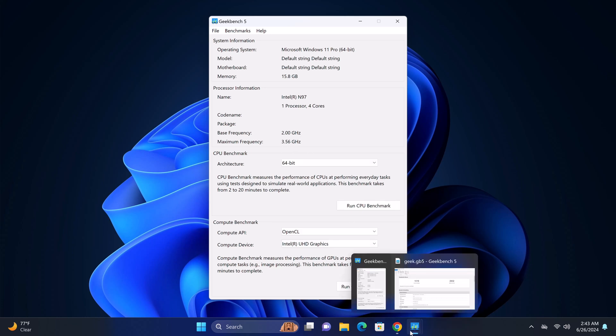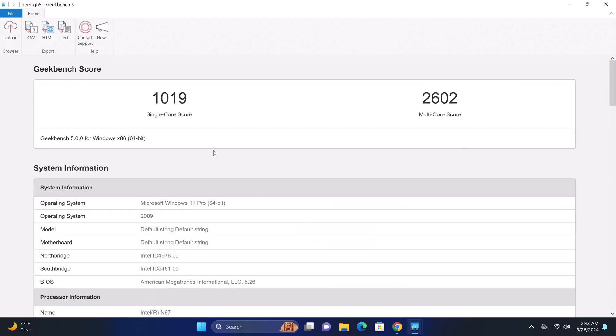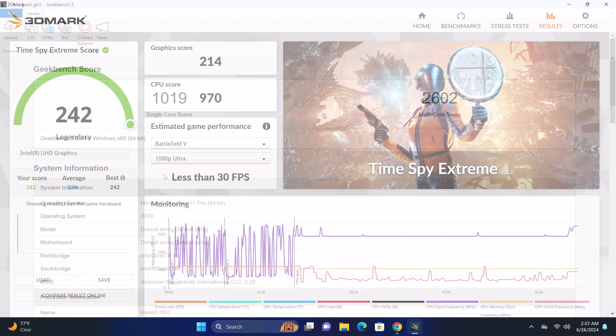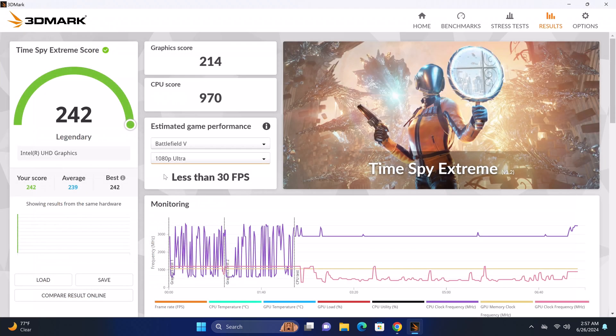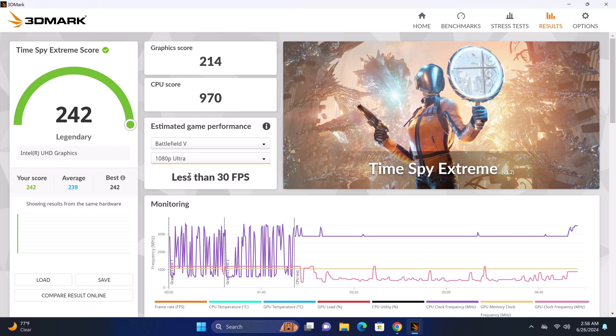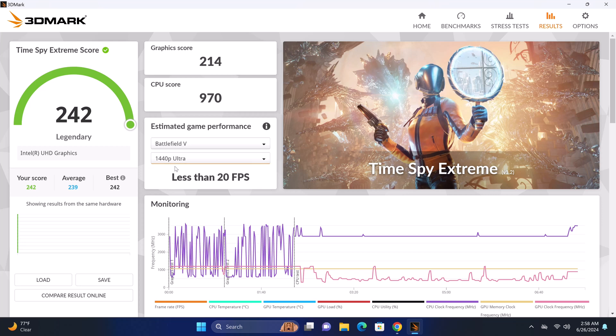In benchmarking its GPU's performance, in the 3DMark time spy test at 1080p it averages less than 30FPS, and at 1440p it averages less than 20FPS.